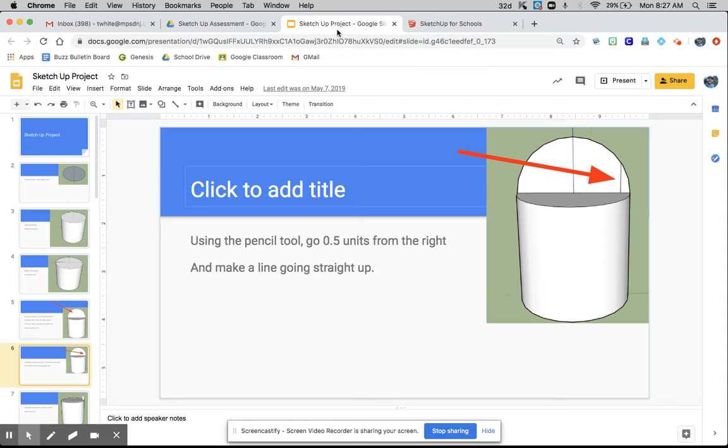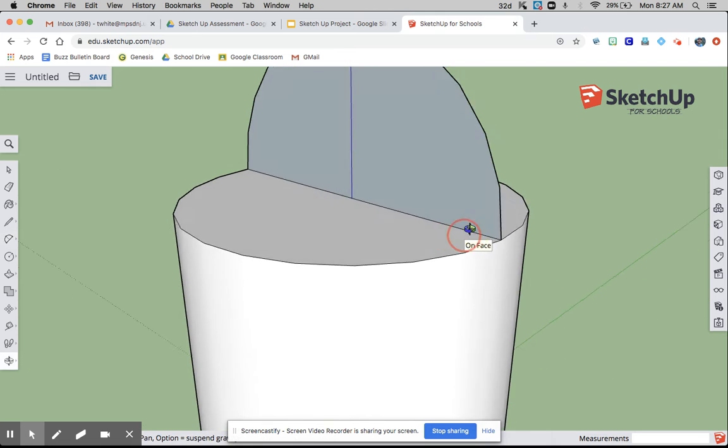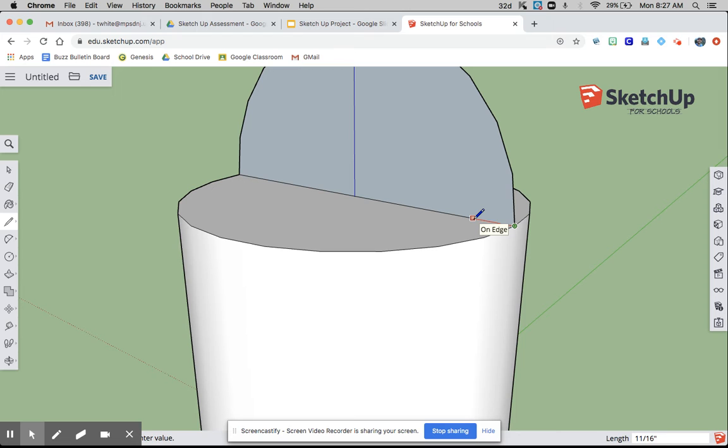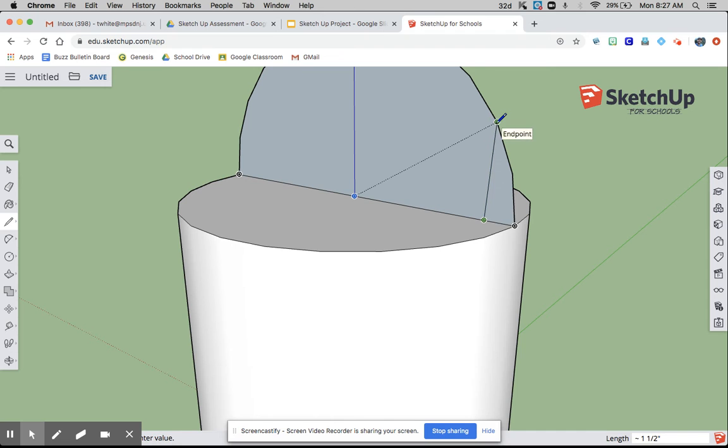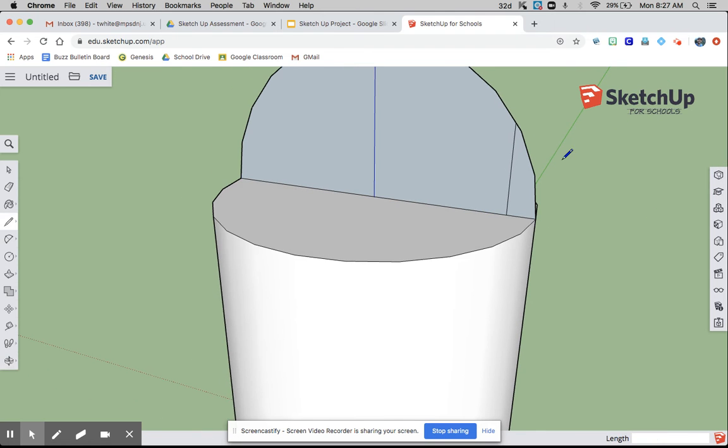Using the pencil tool, go 0.5 units from the right and make a line going straight up. So you click here, we go this way, we go 0.5, enter, and now that's where it is. You follow the colored line up. It's easy for it to skew off, so watch out for that.